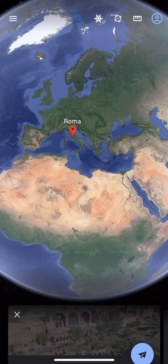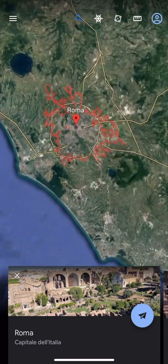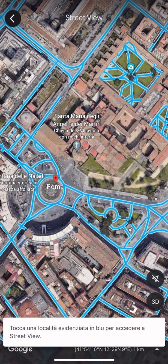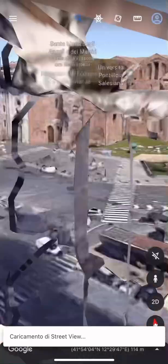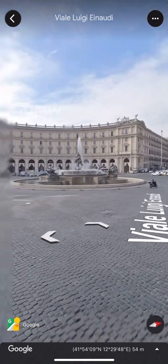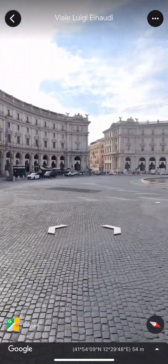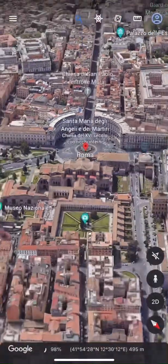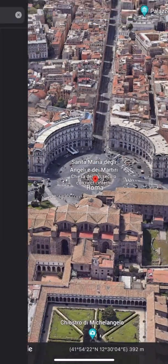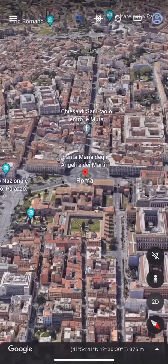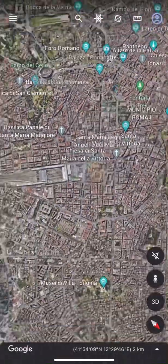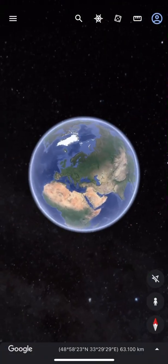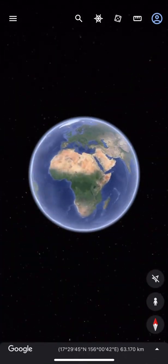Now let's try to go to Rome. Let's click. As you can see, we can rotate 360 degrees. The good thing about Google Earth is going in 2D — it's fantastic. It's amazing to see the world like going on a trip.